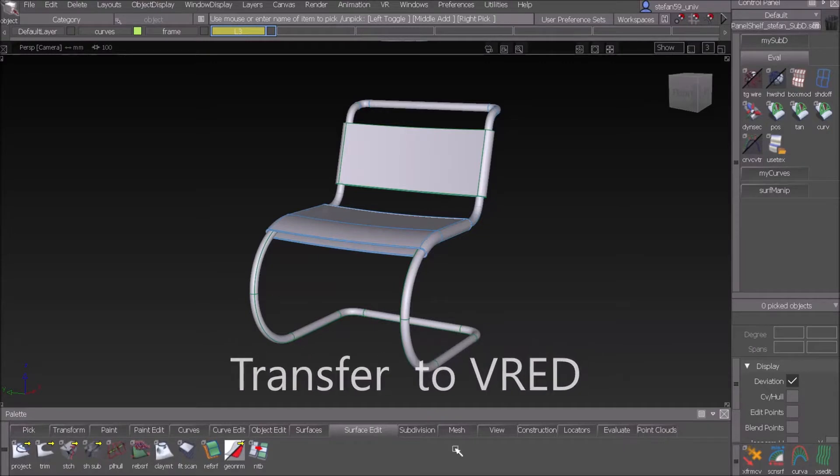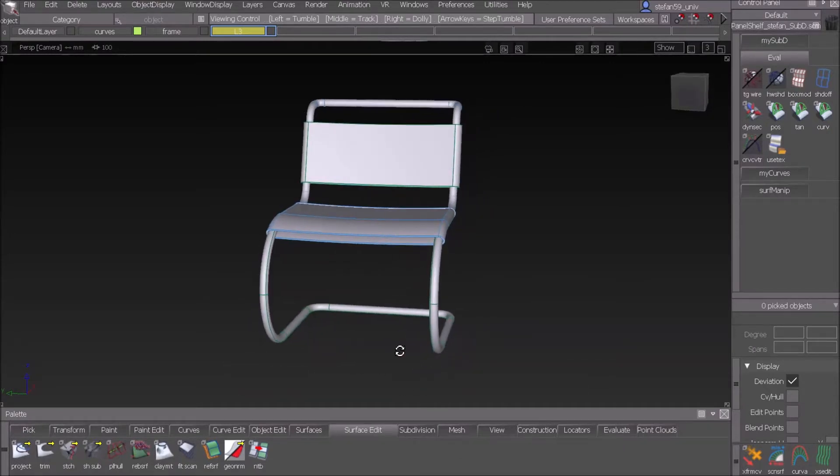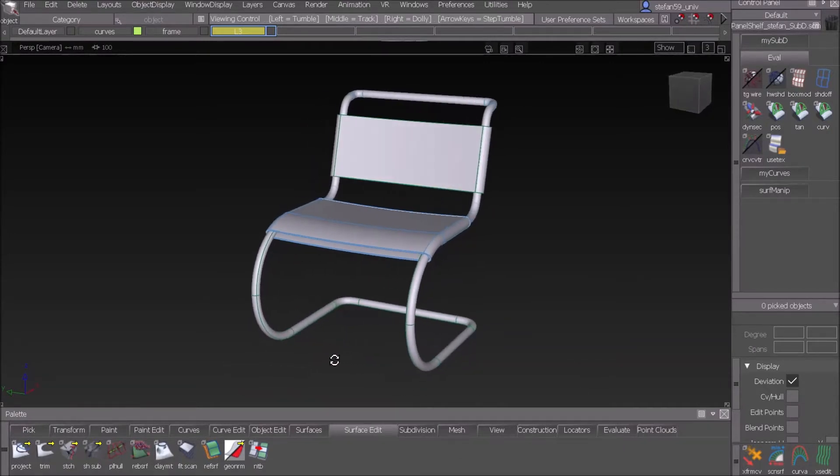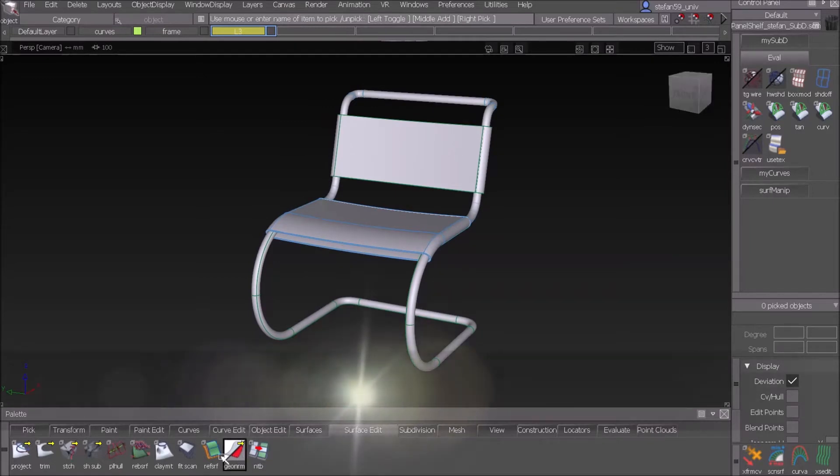Let's prepare the model for the transfer to VRED. Some things have to be done and the first thing I have to check is the surface normal. That's in surface edit.